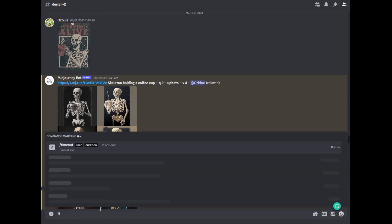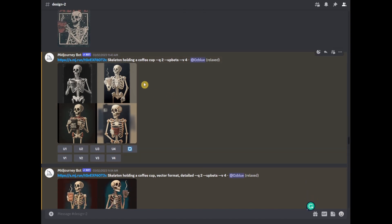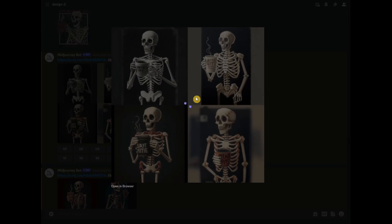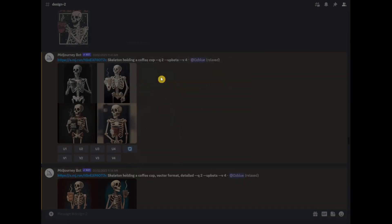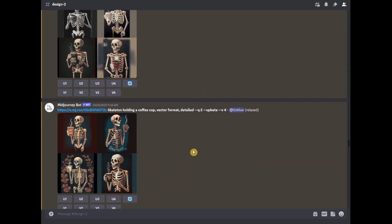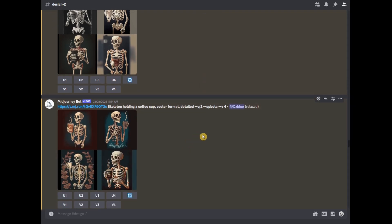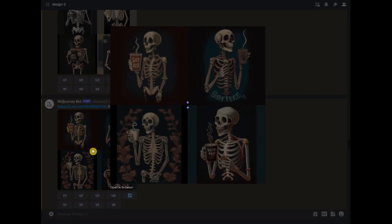Once you're done that, you'll see something like this. I already did this and this is the image that it shows. As you can see, it doesn't look like the example image that we have. So, what we're going to do is edit this image or create a different prompt. I created a different prompt — skeleton holding a coffee cup — then I added vector format and detailed. And this is what I got.